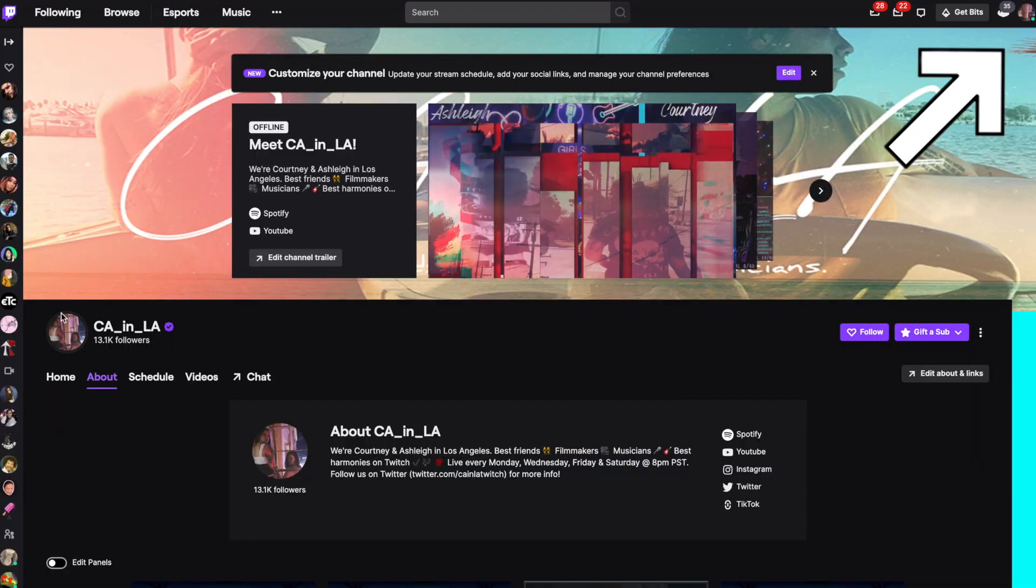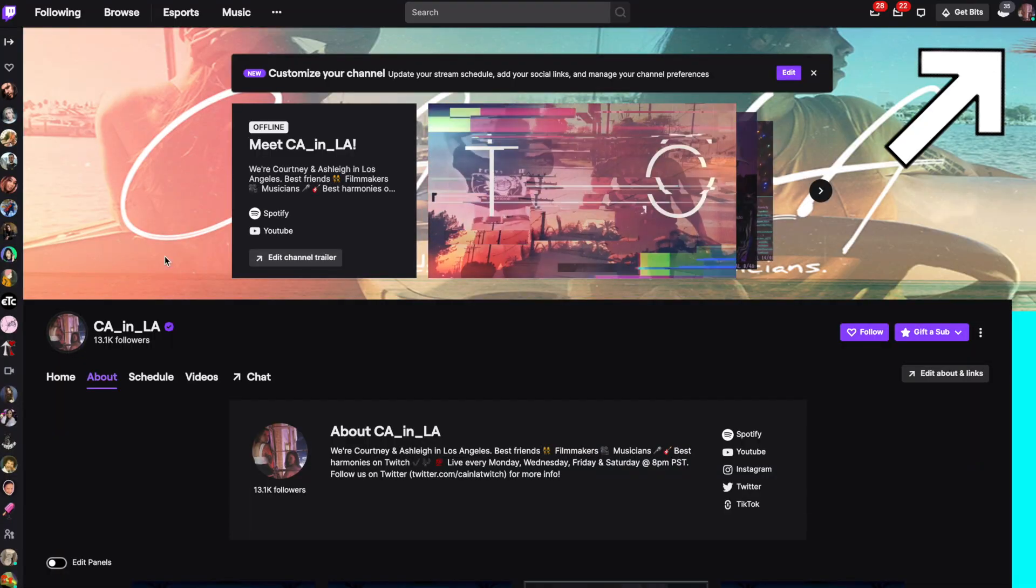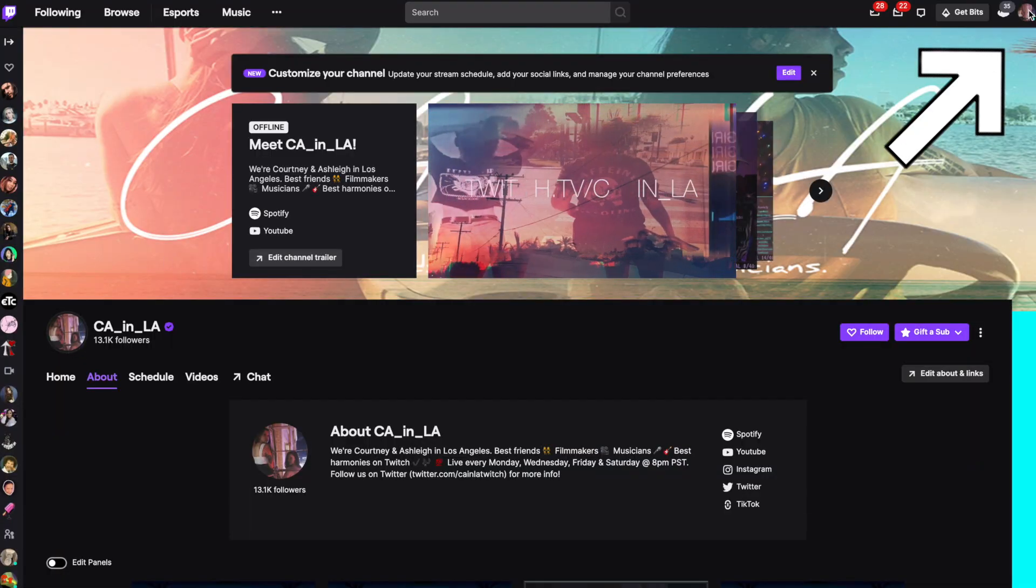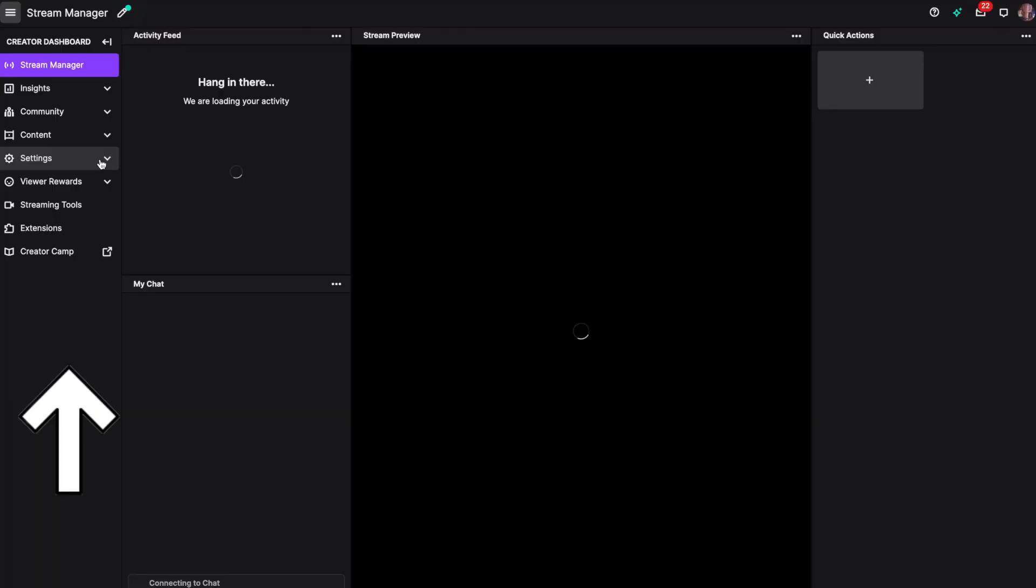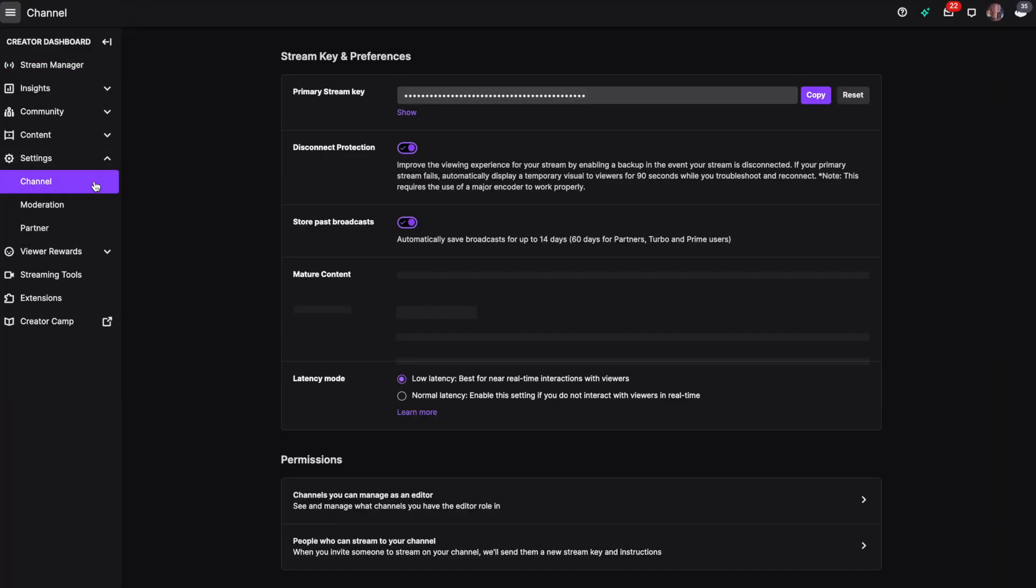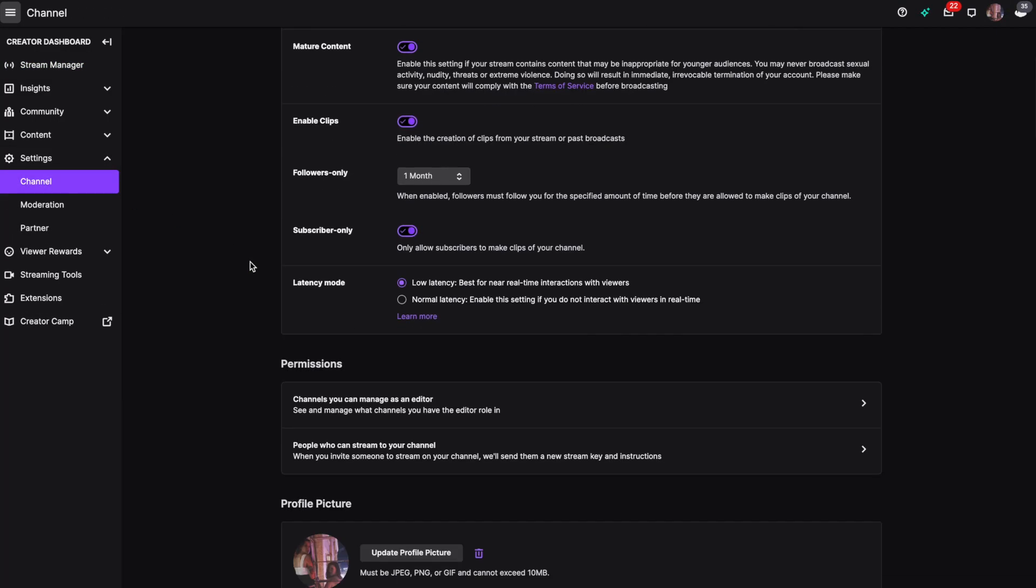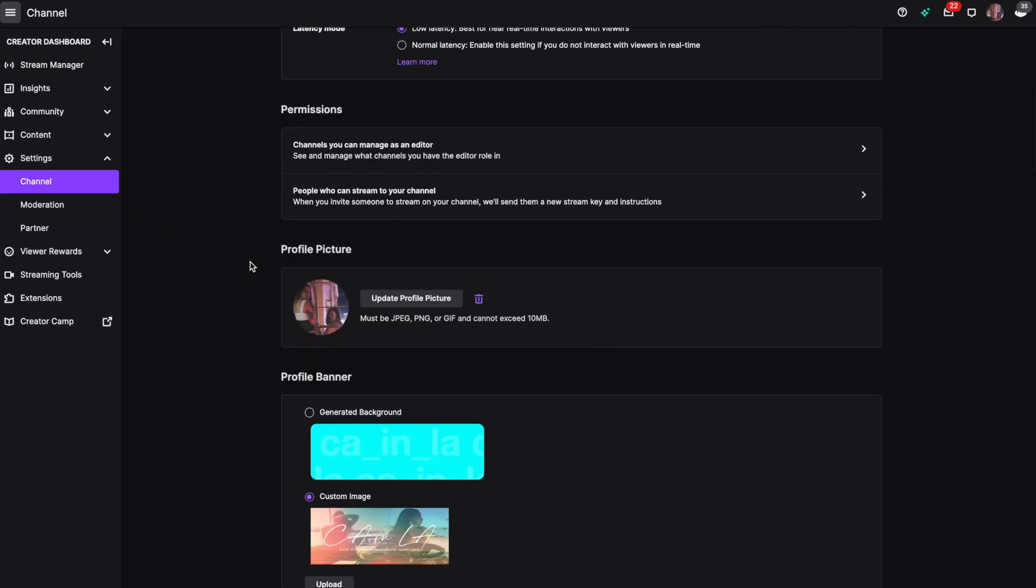To change your Twitch profile picture, click on your channel icon in the upper right hand corner and click on creator dashboard. Then we're going to click on settings and then channel. Scroll down until you see profile picture.